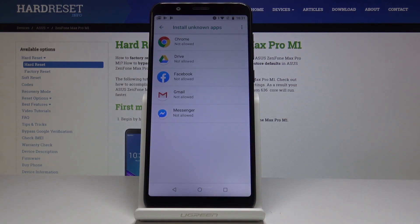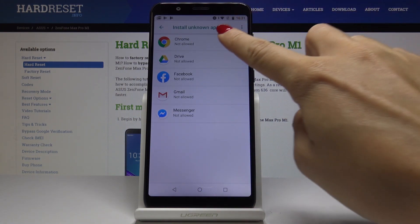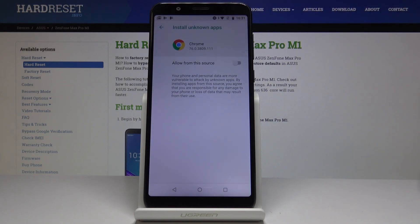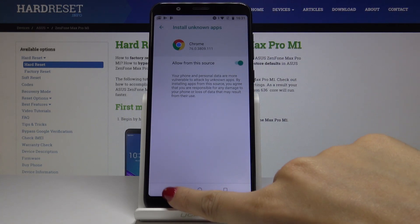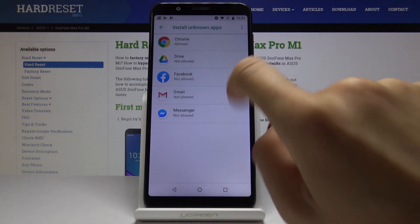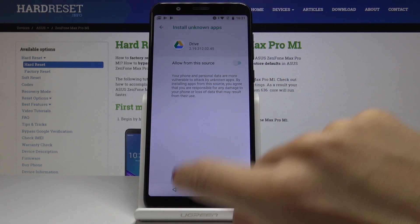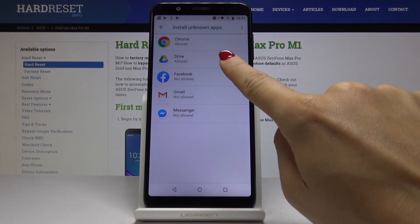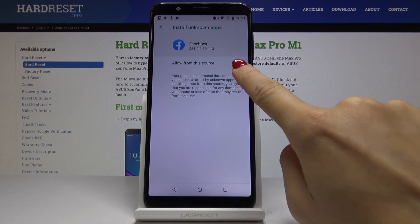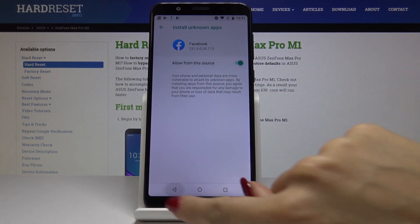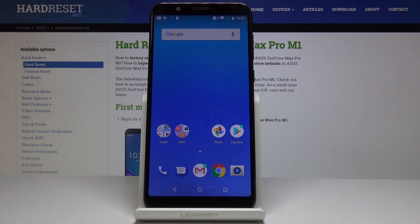Here you can allow it from some particular apps — for example, for Chrome, just allow from this source. You can also look for Google Drive and whichever application you want. That's basically all — this is how you can allow unknown sources on your ASUS Zenfone Max Pro M1.